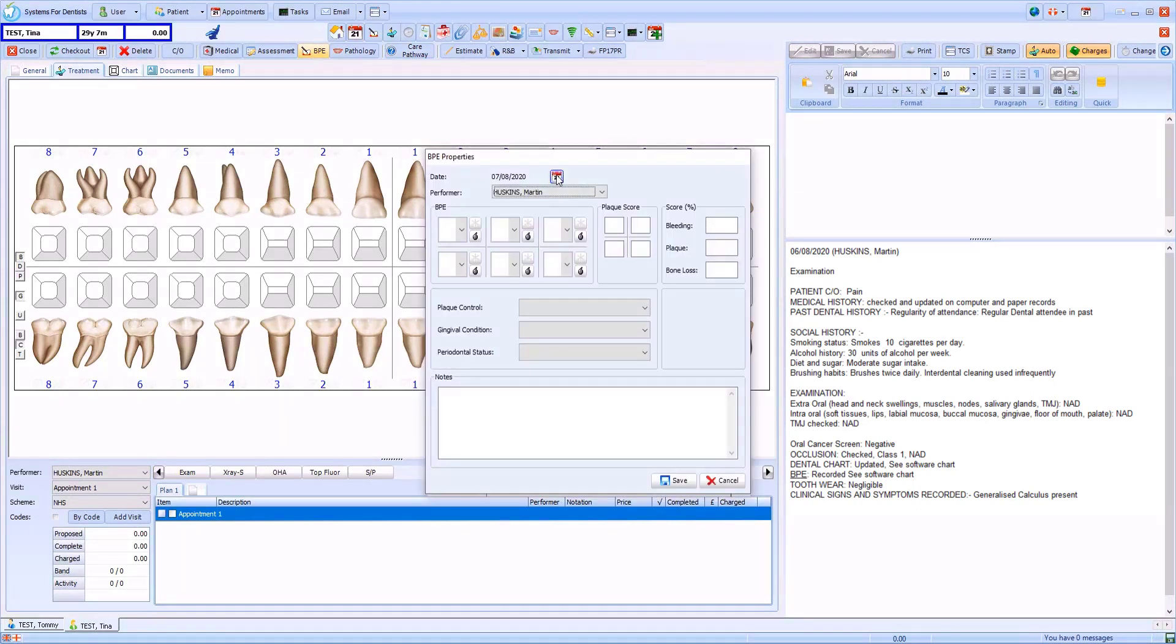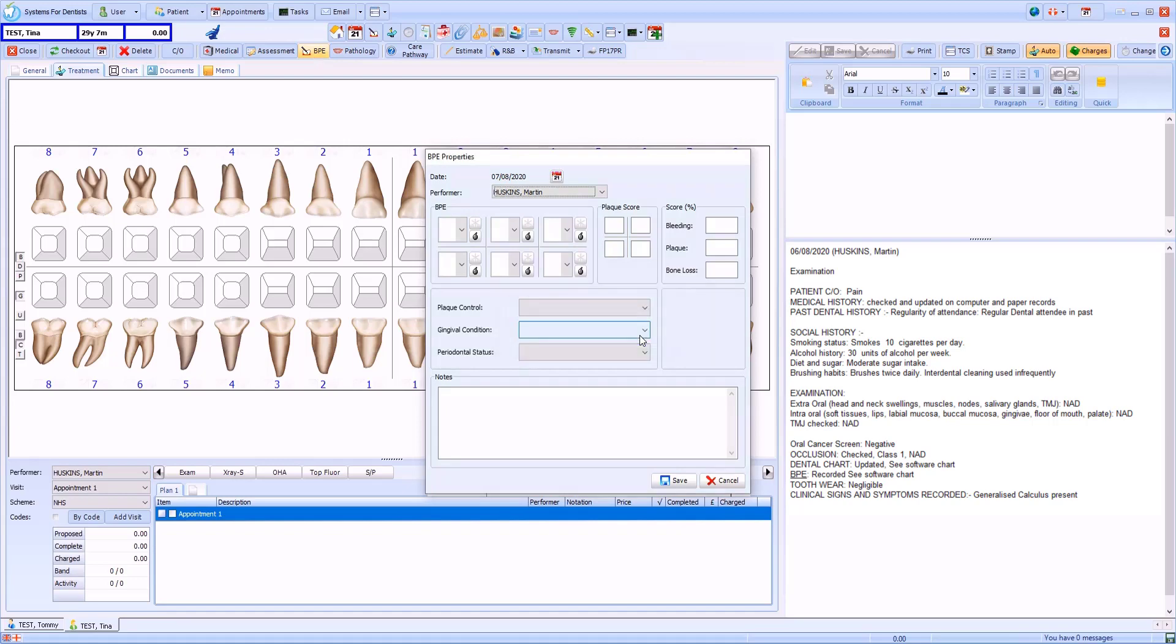The date defaults to today but this can be changed if necessary. You can then enter the relevant codes into the template via the drop downs.